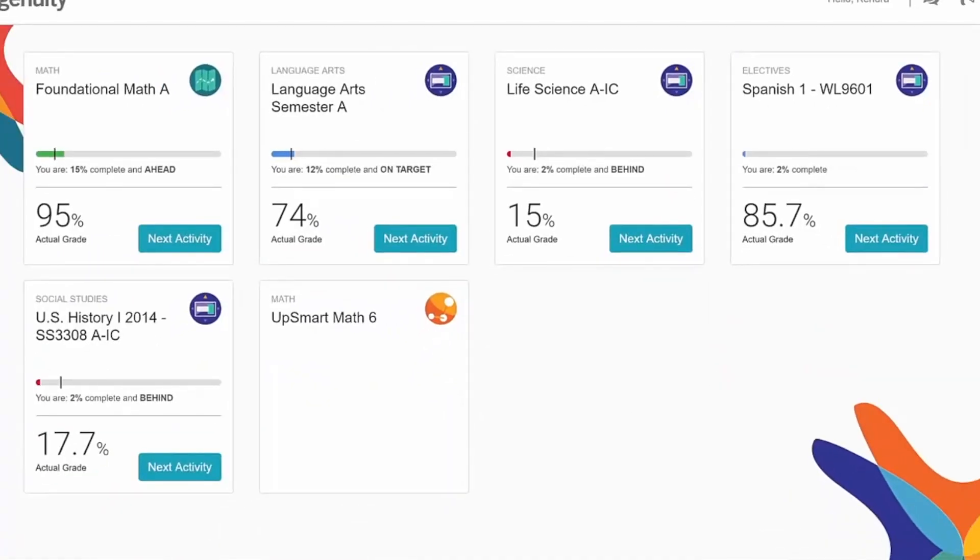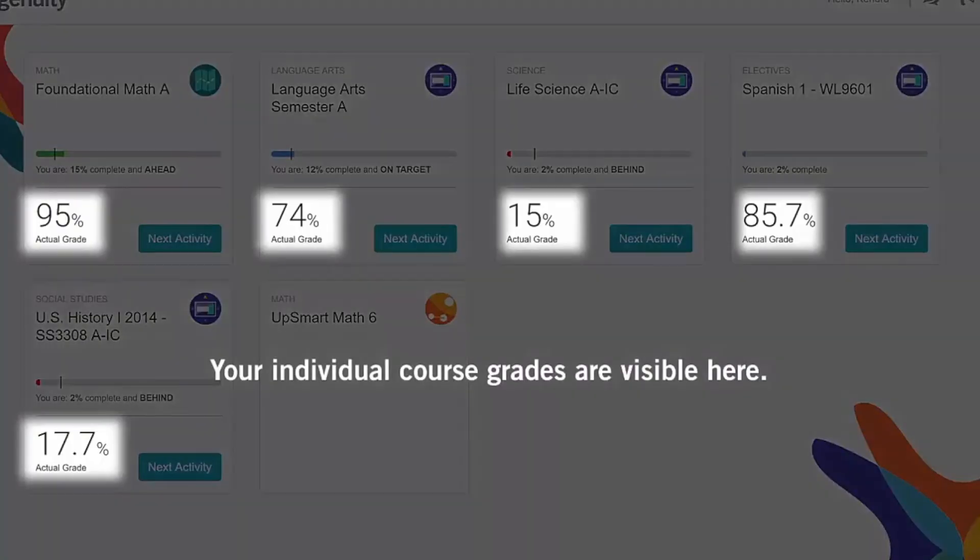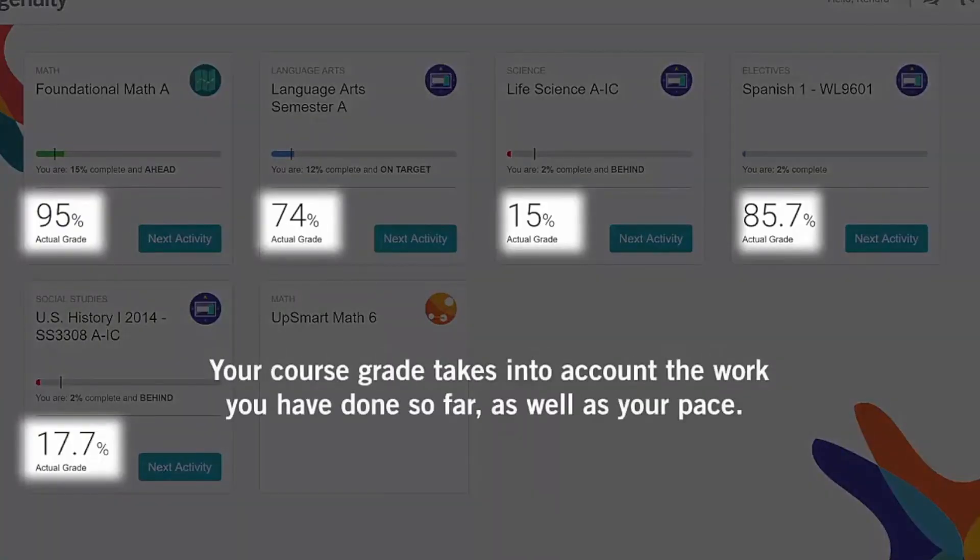On some tiles, you can also view your course grade. Your course grade takes into account the work you have done so far, as well as your pace.